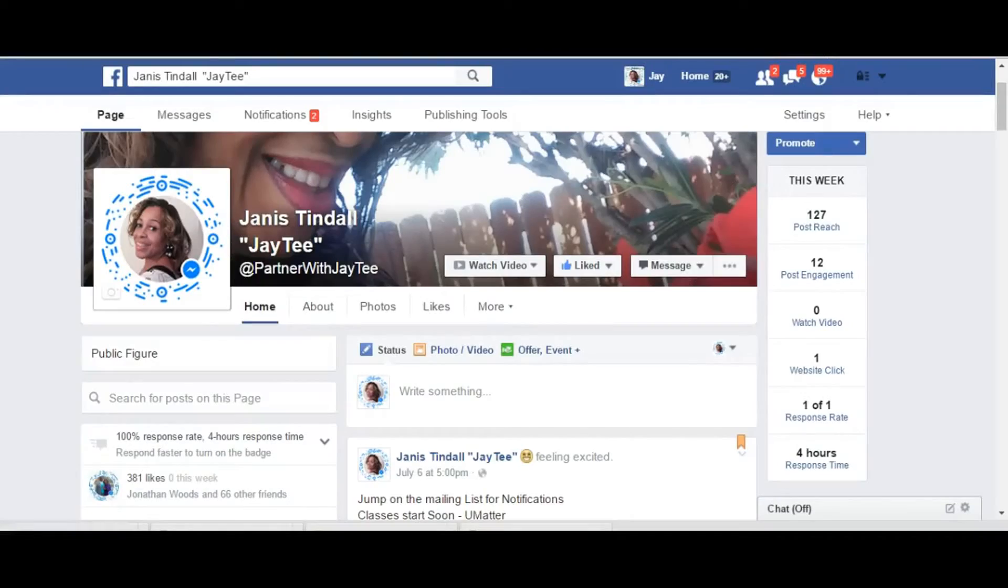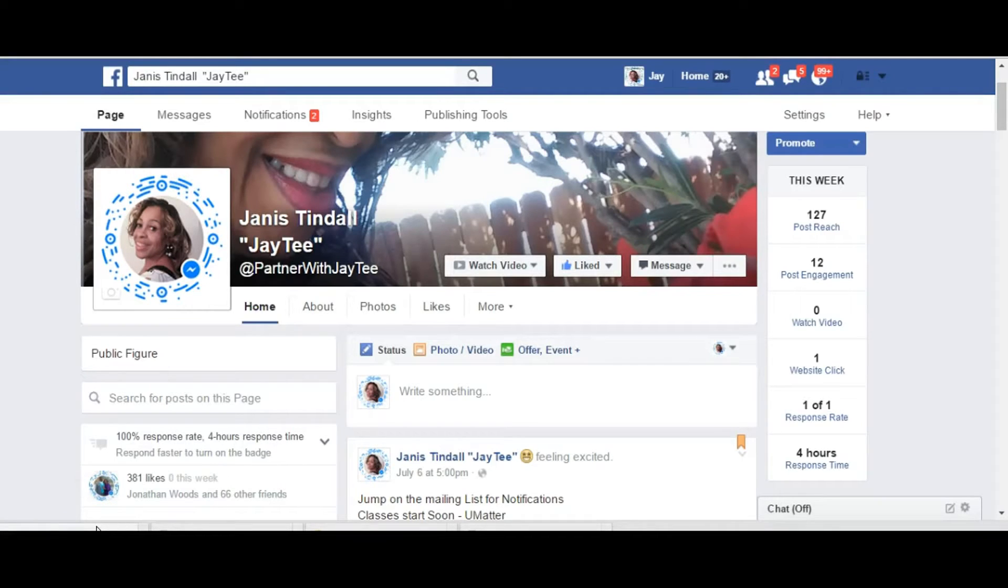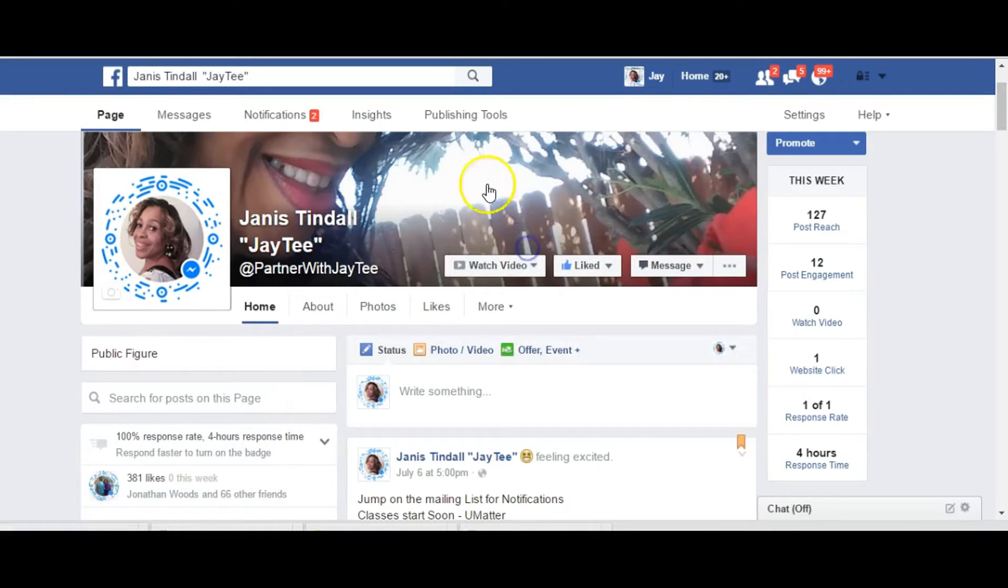Greetings ladies and gentlemen and welcome back to this week's Facebook findings. In today's video I'd like to show you how Facebook has now created an option for you to have lead pages.